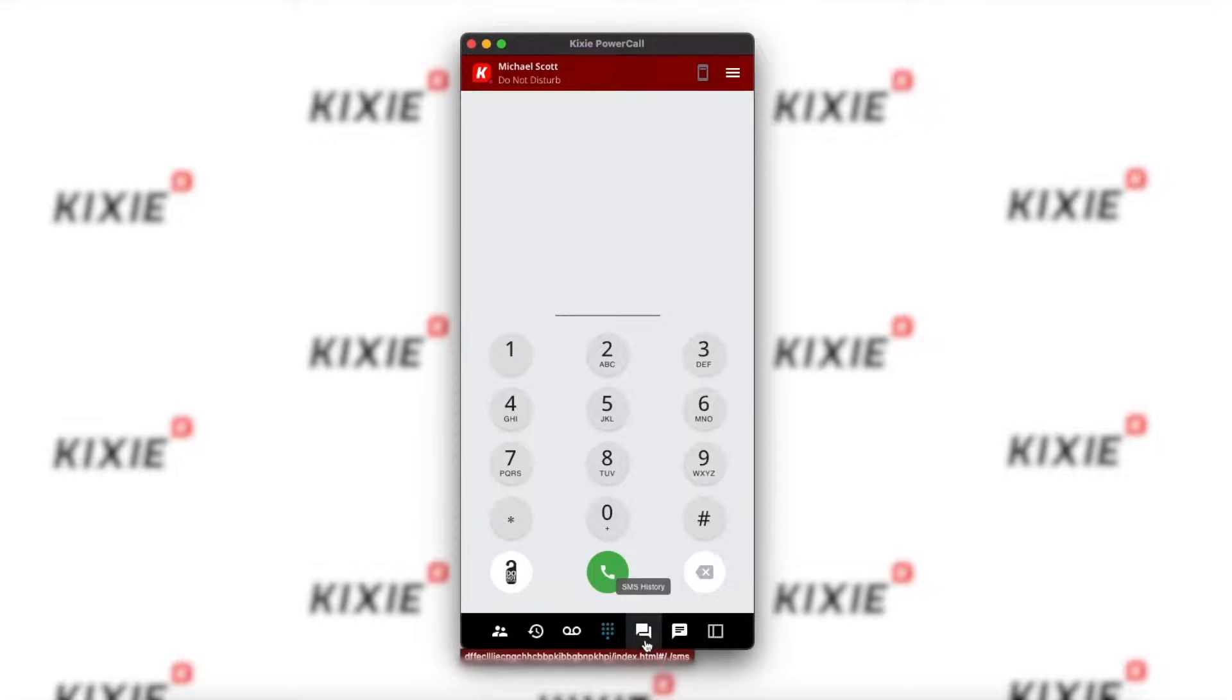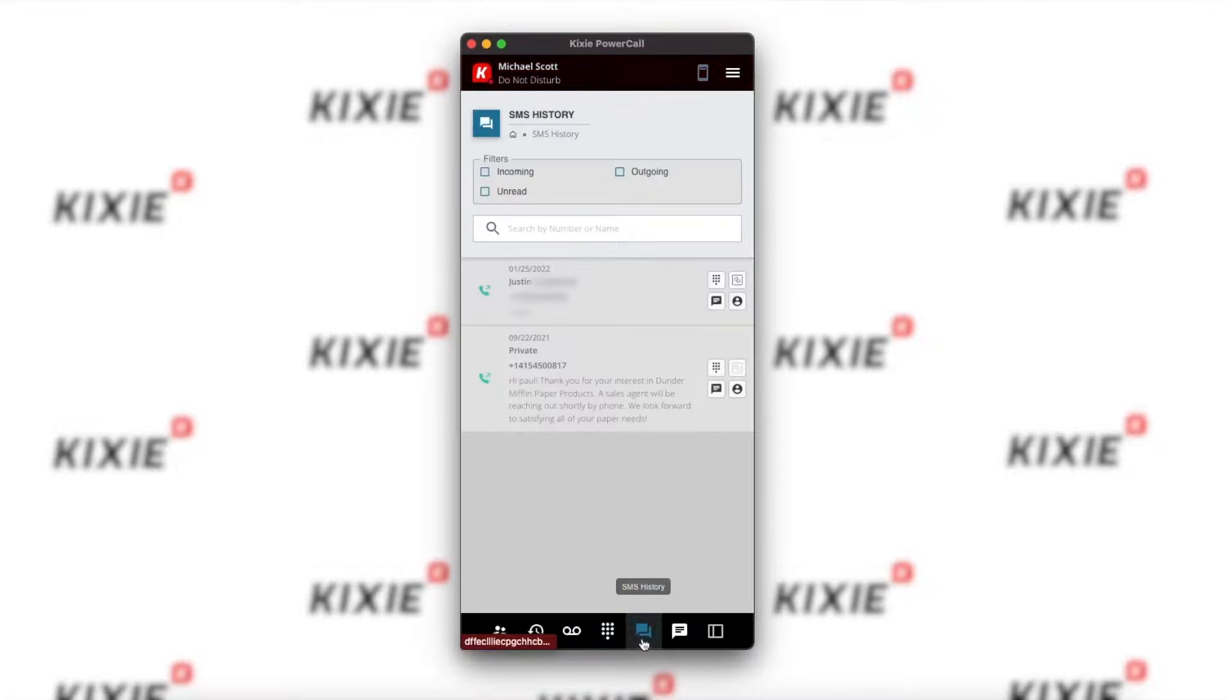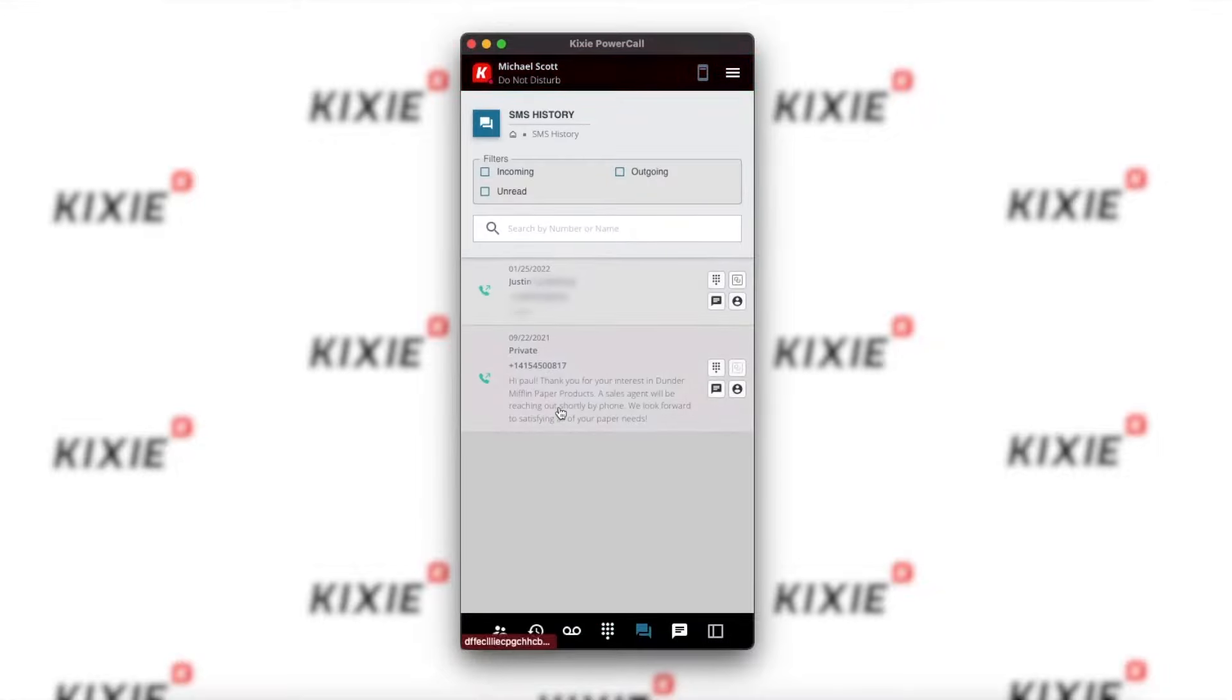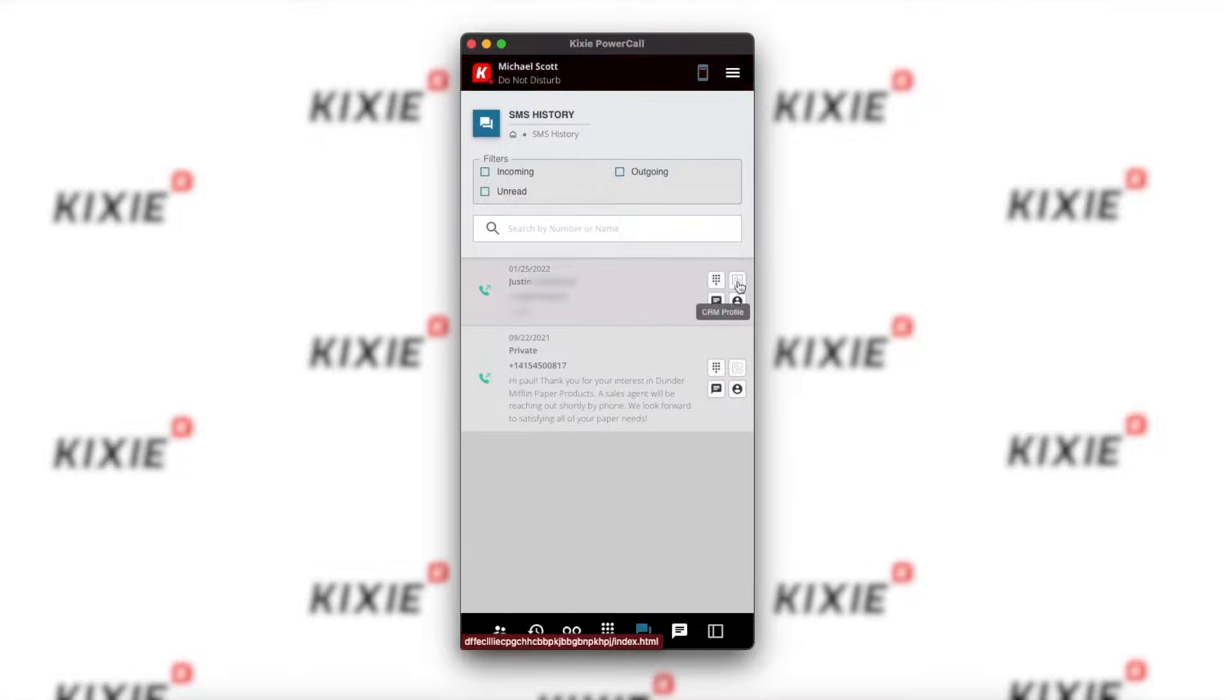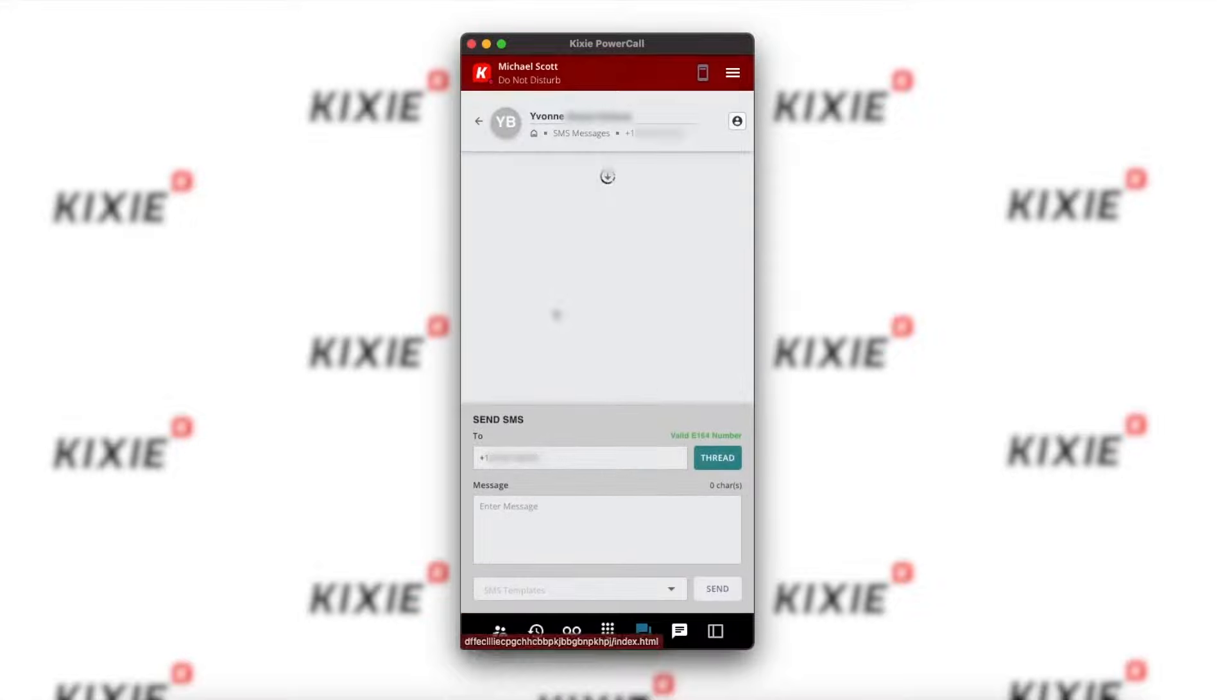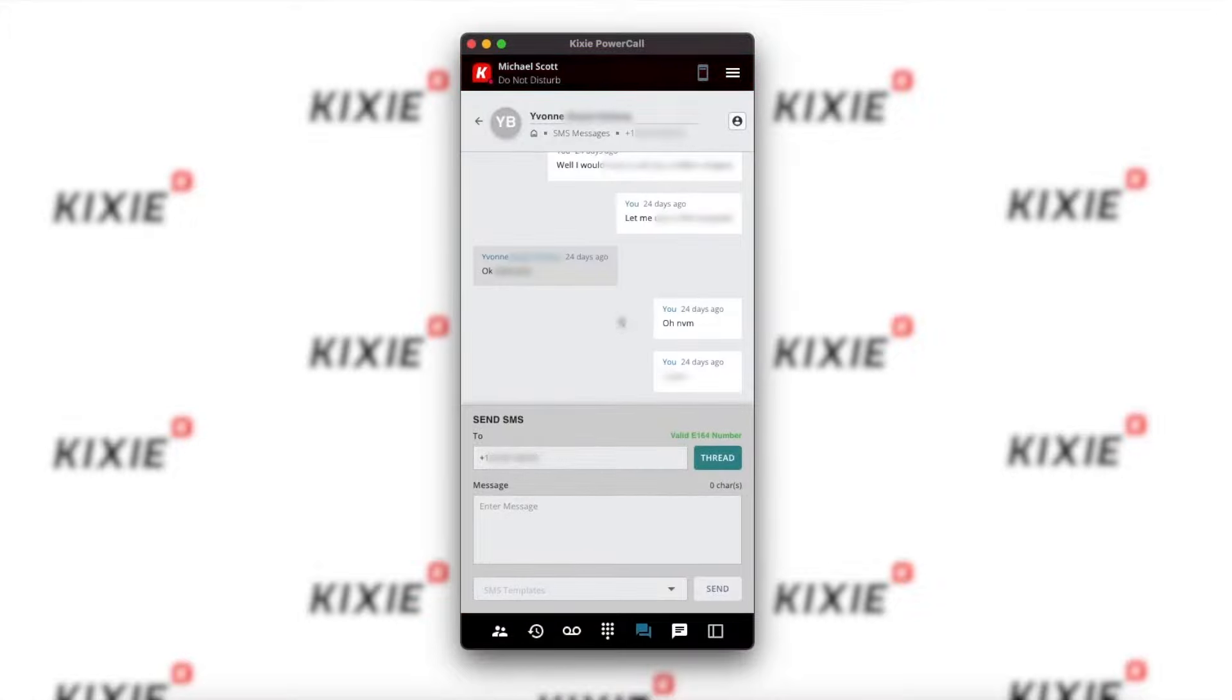The next tab is the SMS history, which shows all of your recent SMS conversations, along with filters, call and SMS links, as well as a CRM link. To look at the thread, just give it a click, and you'll see your conversation with that client.